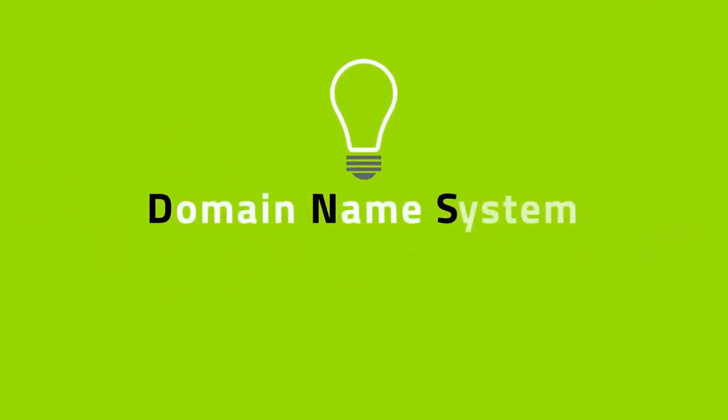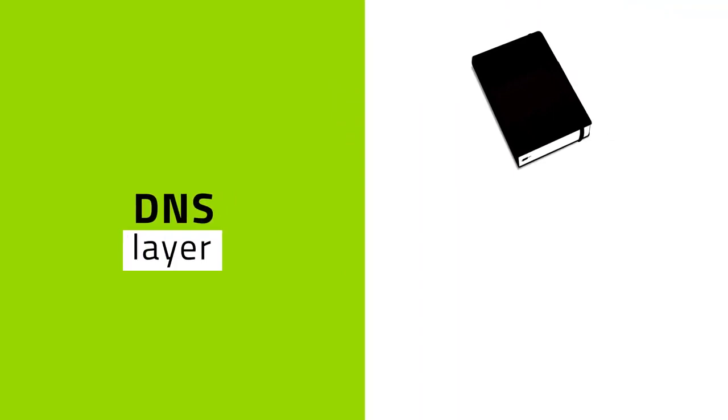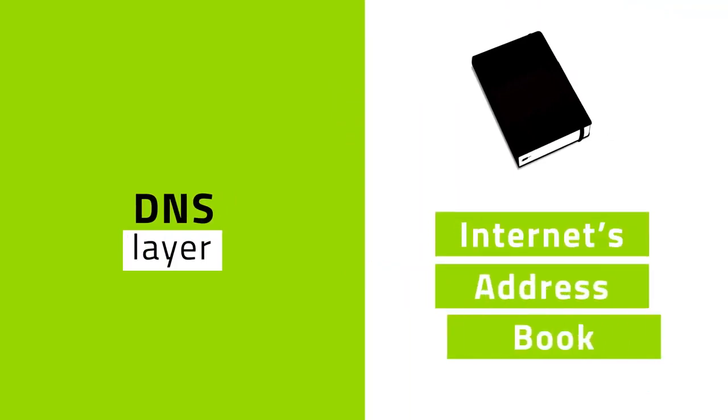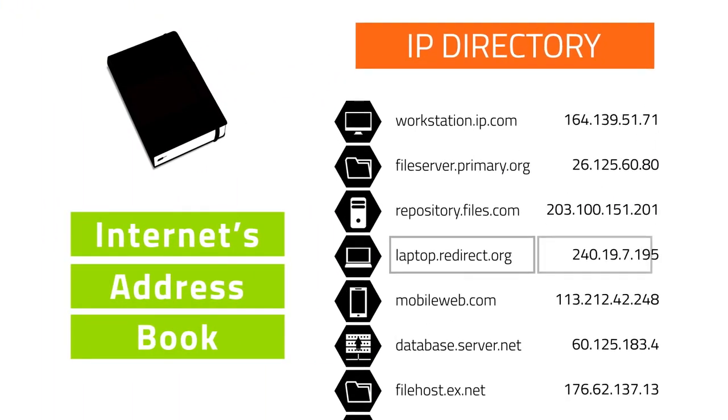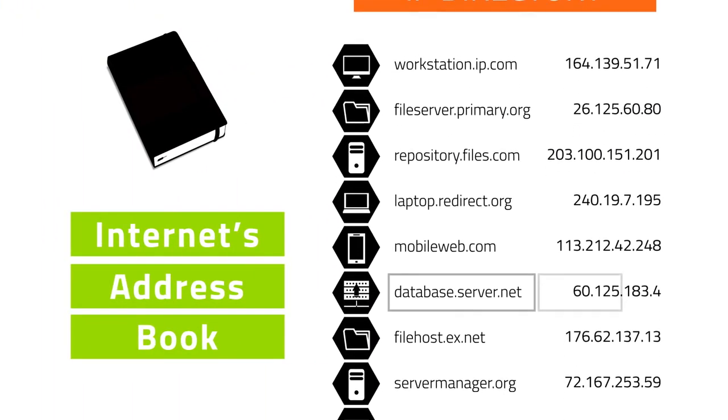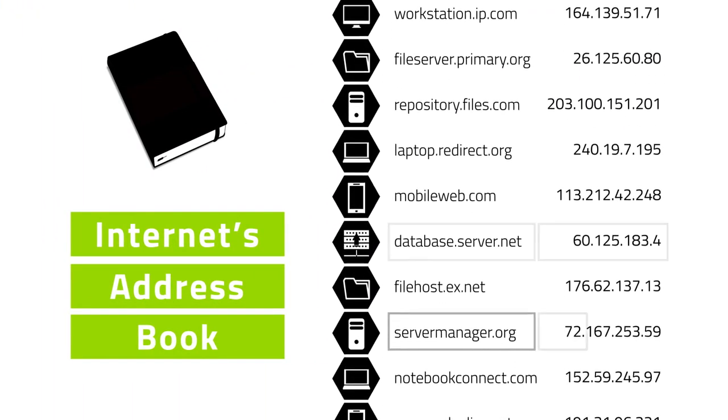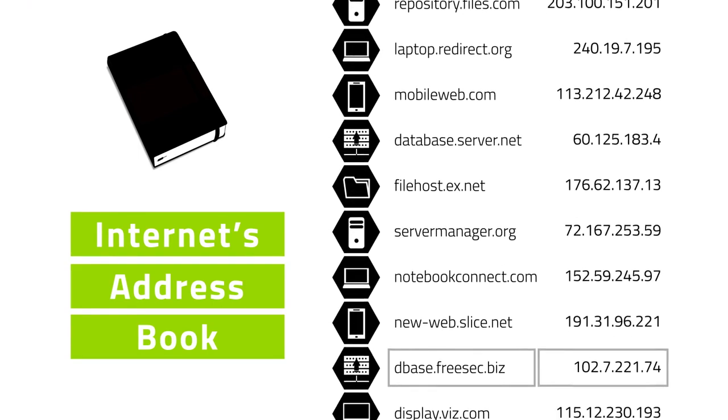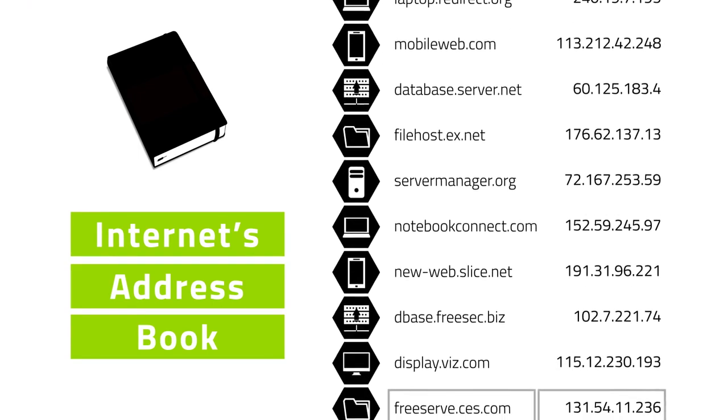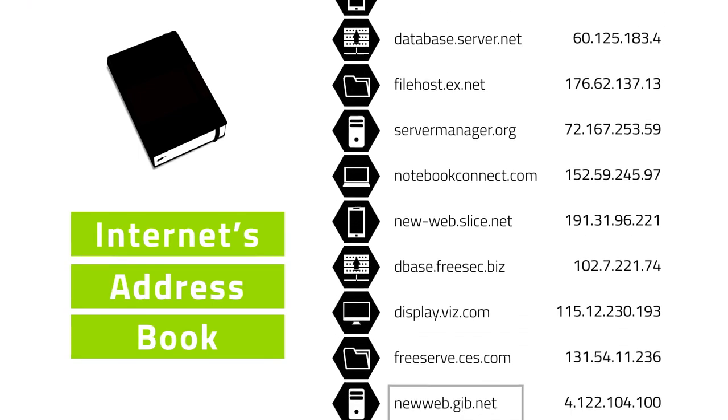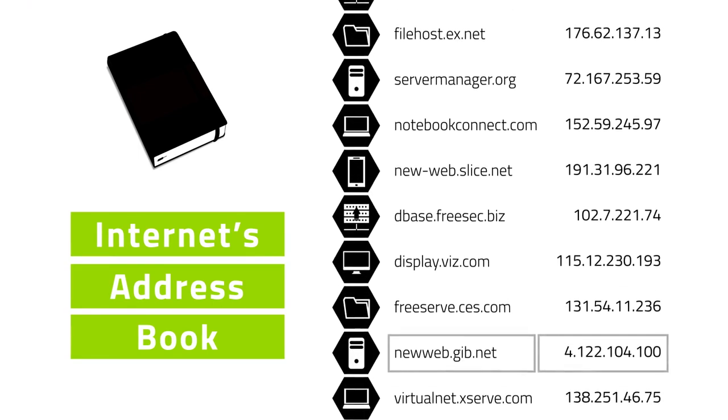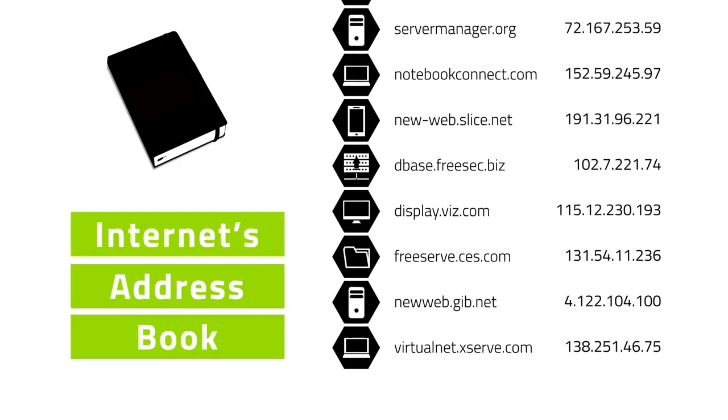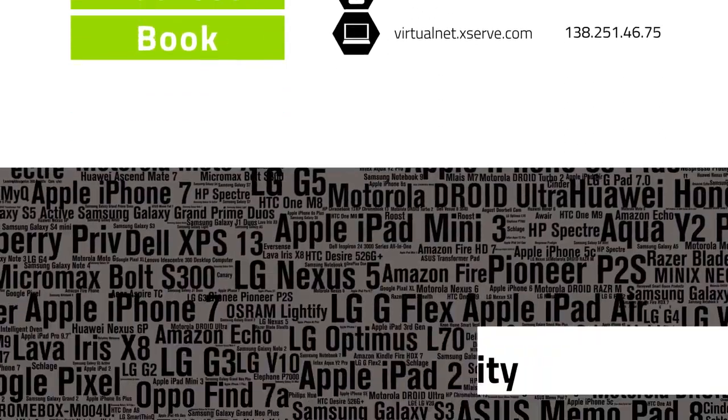Think of the domain name system or DNS layer as the Internet's address book. It keeps a directory of services, computers, and other network-connected resources and translates them into the unique IP addresses needed to locate and access a specific website.